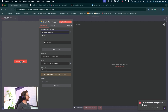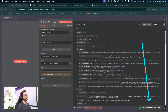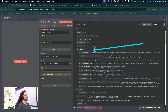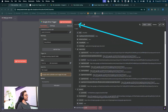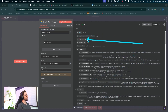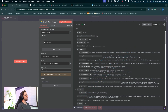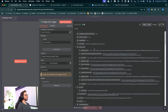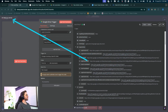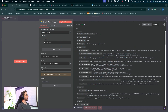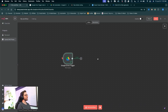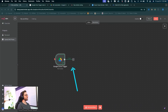Let's jump back into N8N and test this event. I'll click the button to test, and that node has executed successfully. We can see in our output everything that came through from Google Drive. Now we can click back to canvas and set up our next node.